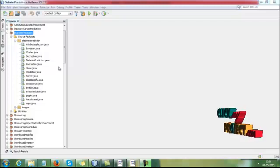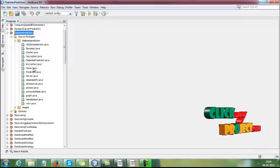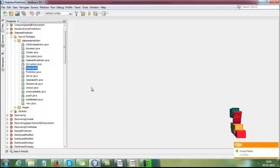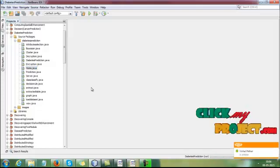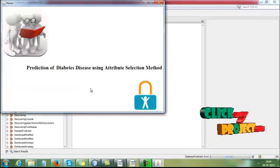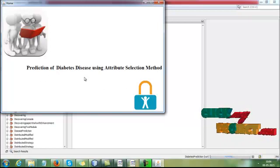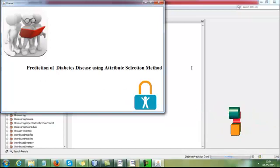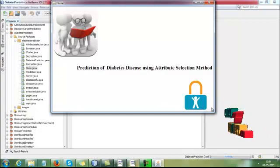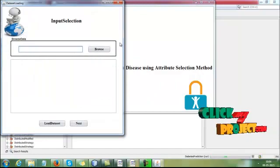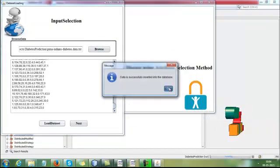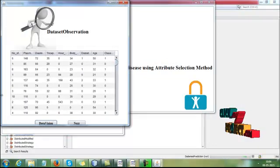Now let me discuss the complete demo of our process. First, we run form.java. Our title is 'Prediction of Diabetes using Attribute Selection Method.' Click the frame, then click the Browse button. I select the Pima Indian Diabetes dataset and load it into the database. Then click the Next button. Here, we are viewing our dataset from the database.